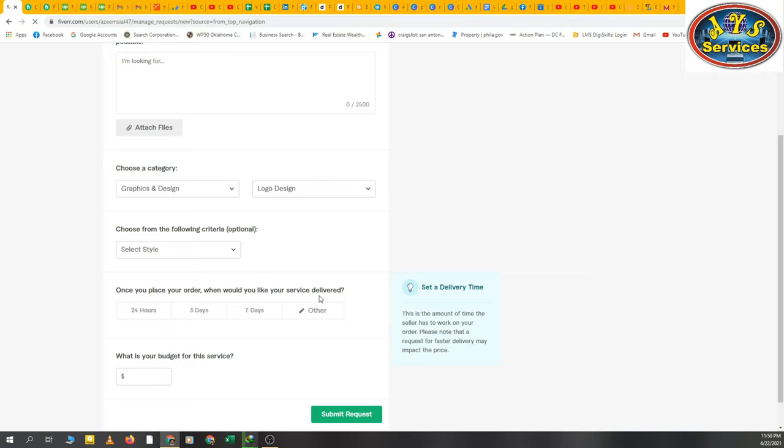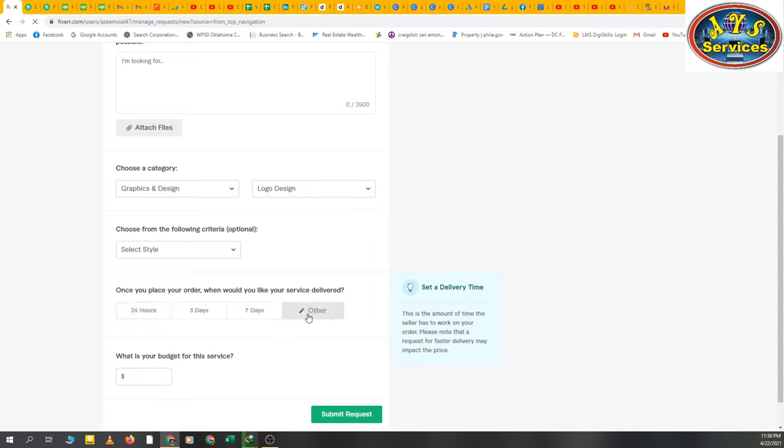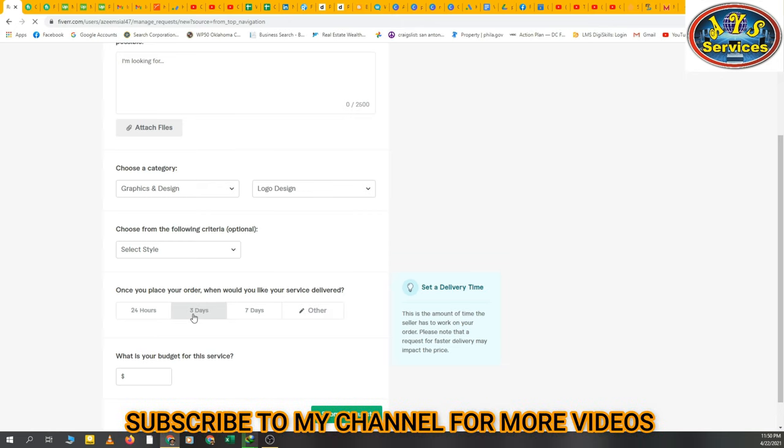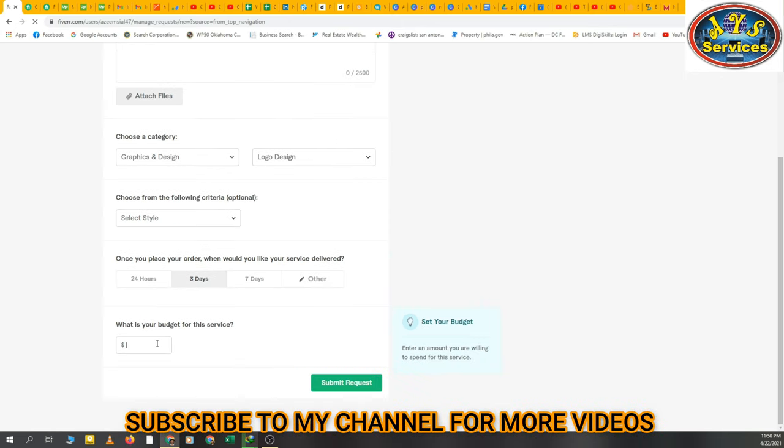How many days you want your work, the delivery time - you can select 24 hours, three days, seven days, and others if you want to mention manual time. But I am selecting three days. Here's your budget - my budget is $20.